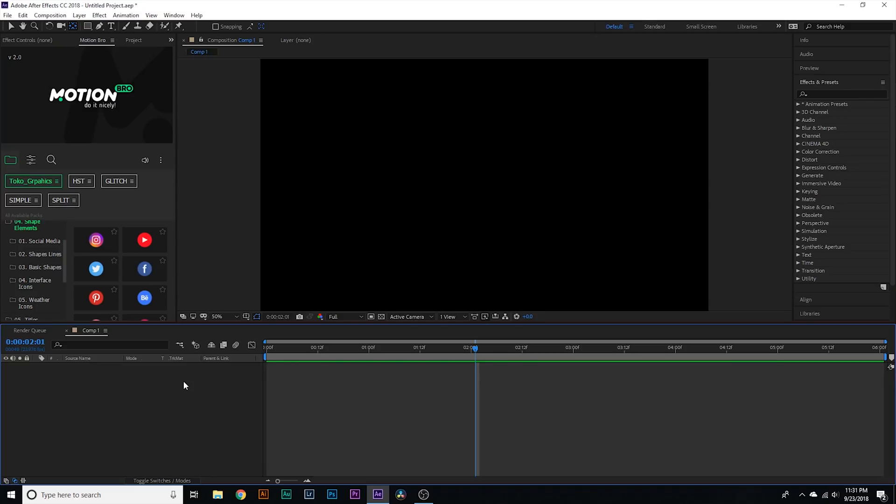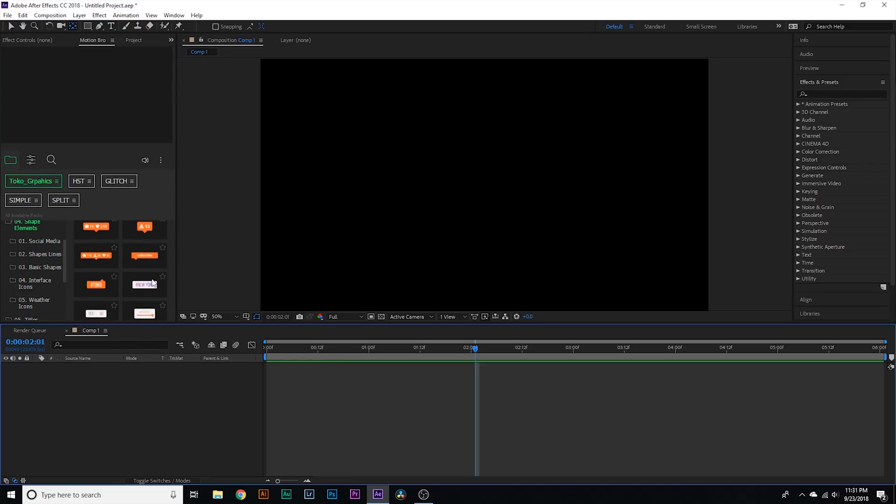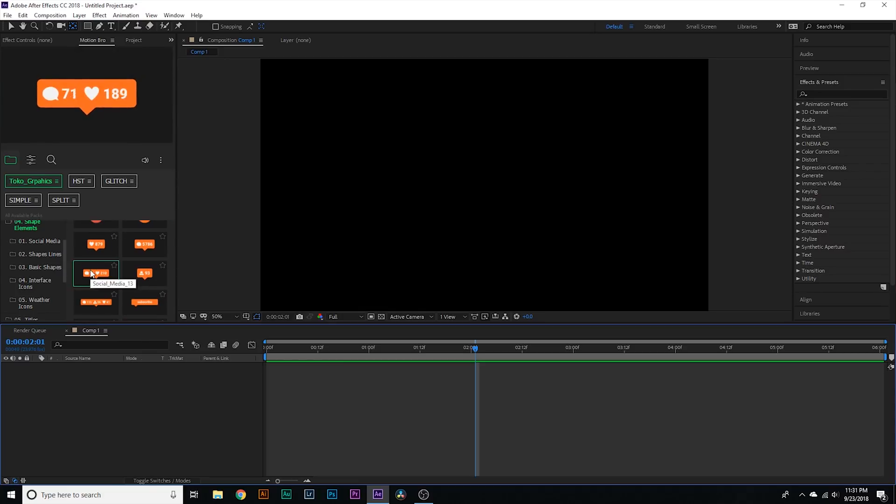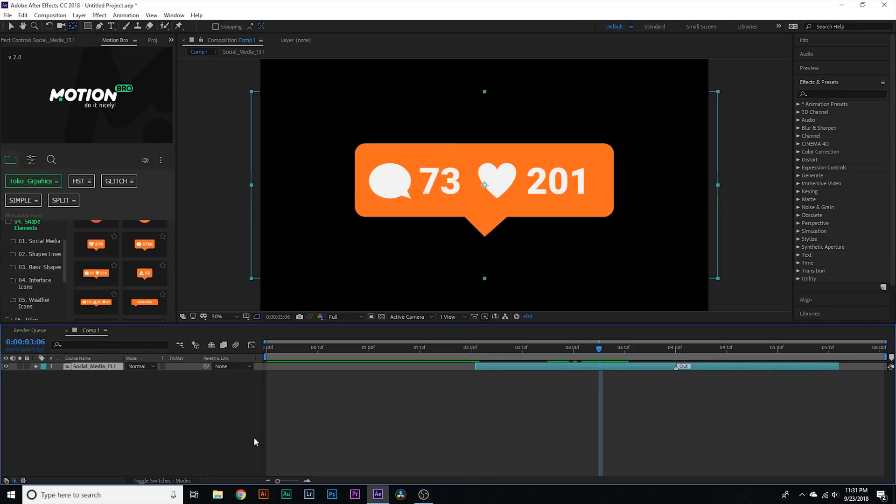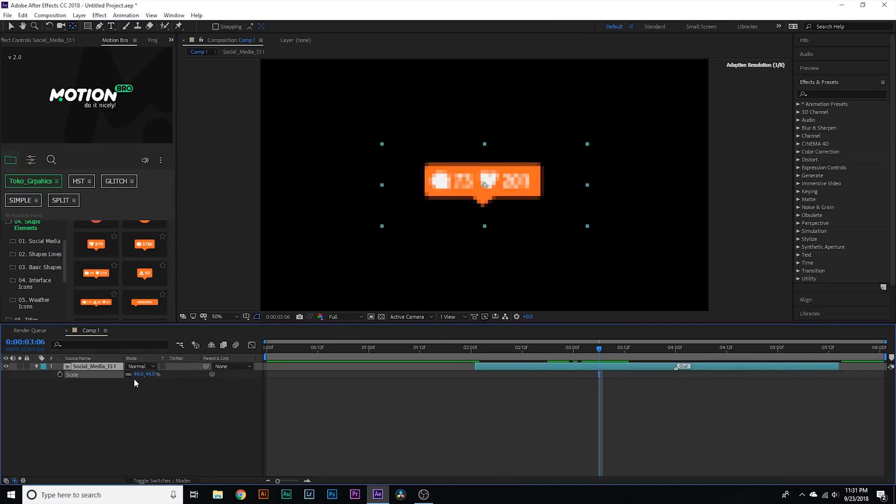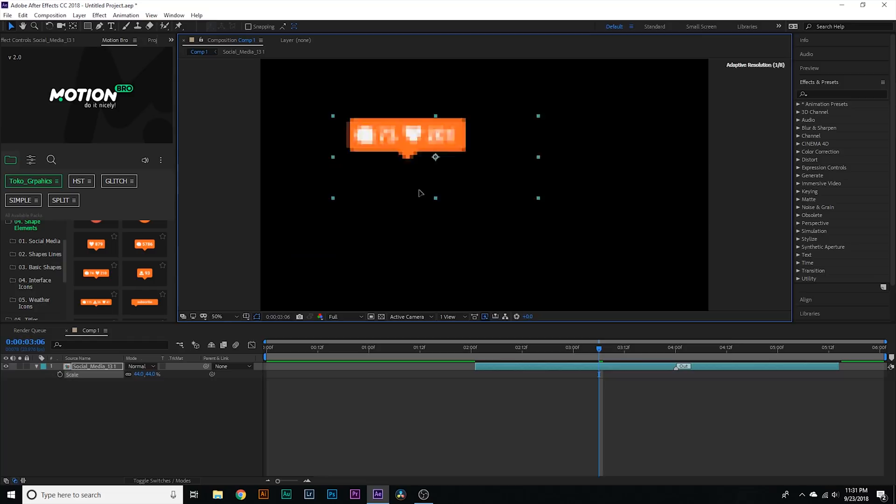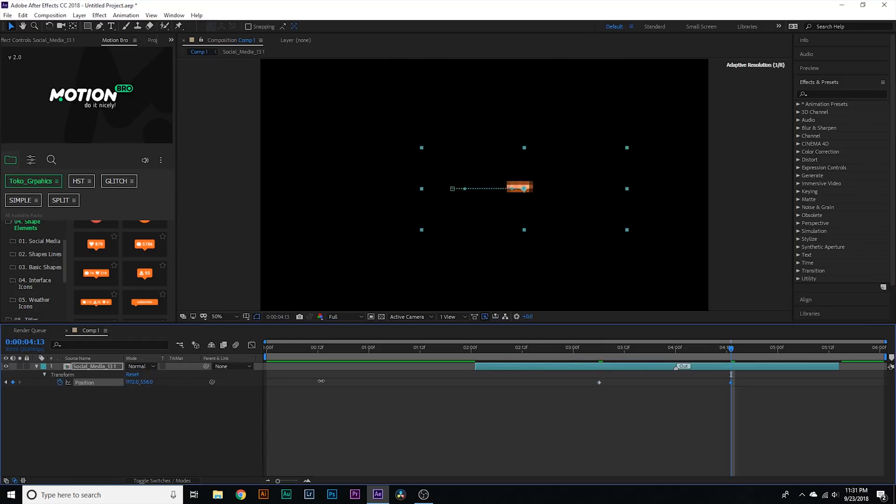There are so many different types of combinations you can do With all of these different typography elements You literally I literally will never have to make an animation again You scroll down you can see like some cool Instagram animations If I want to use that one I can select it If I want to scale it down I treat it just like any other clip I can reposition it I can keyframe the animation itself